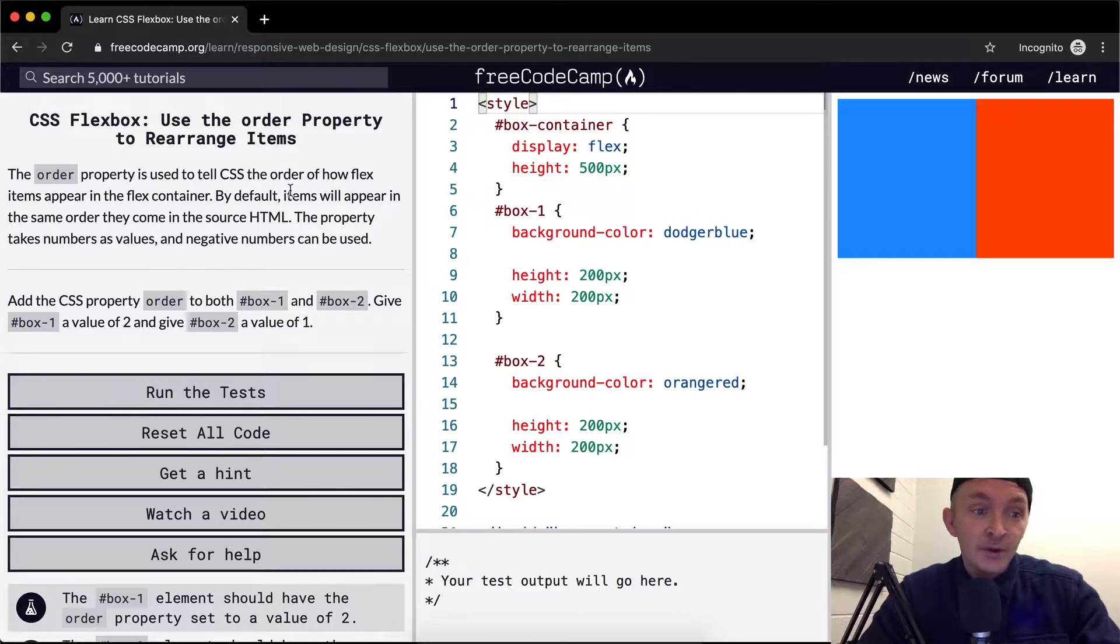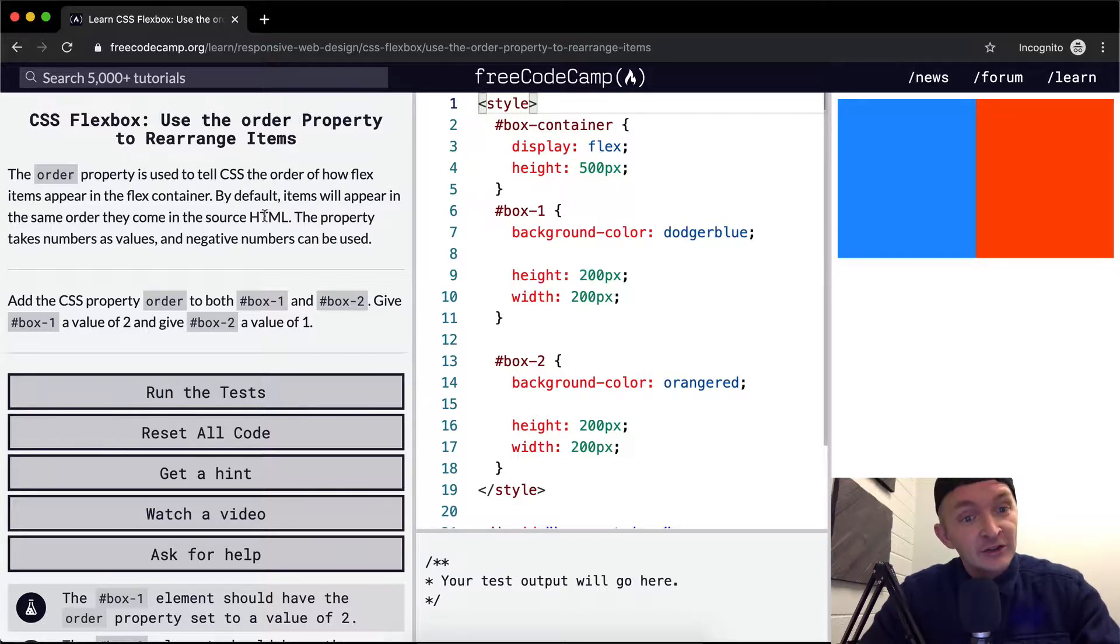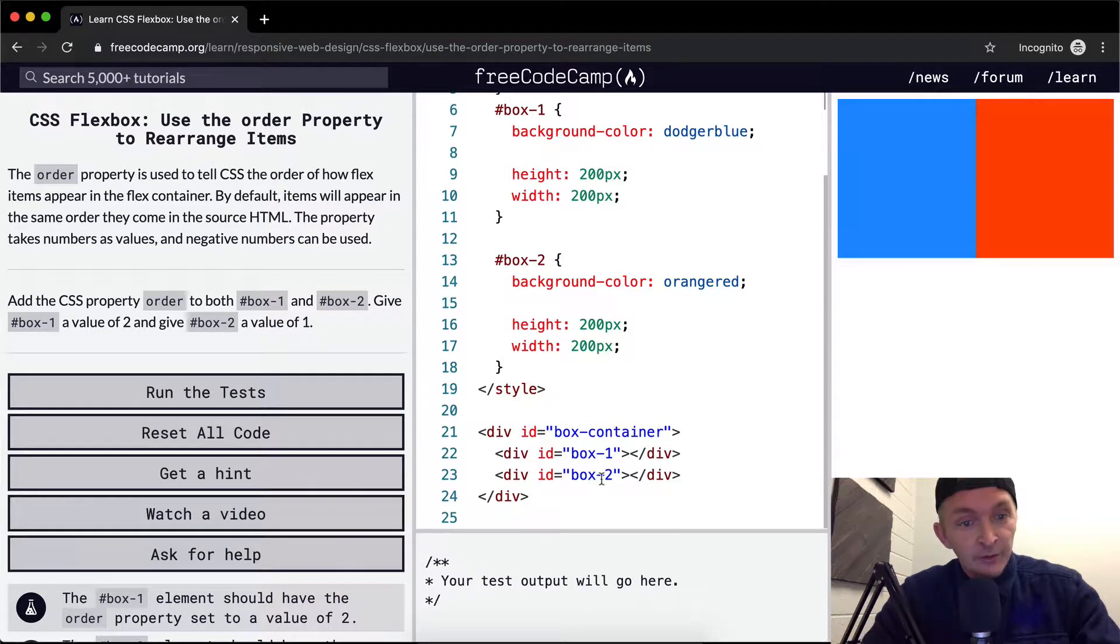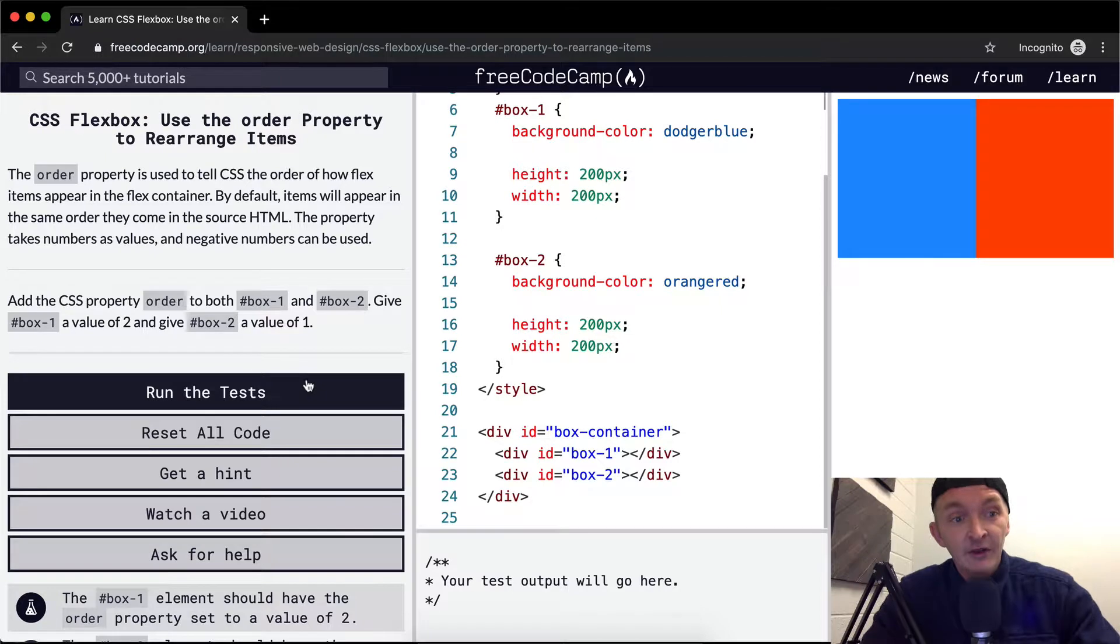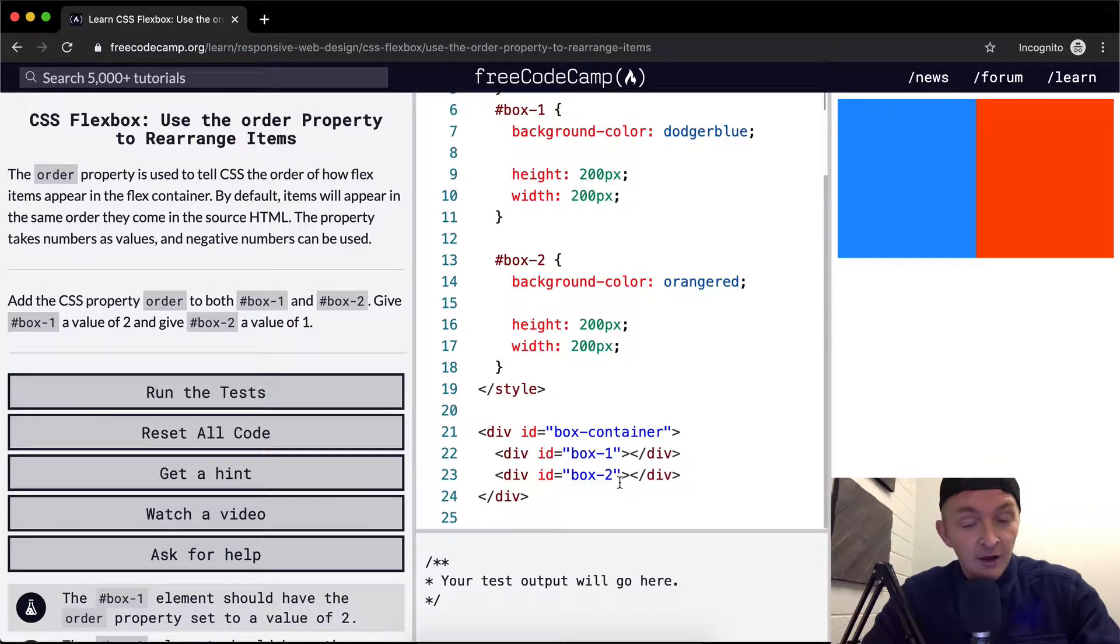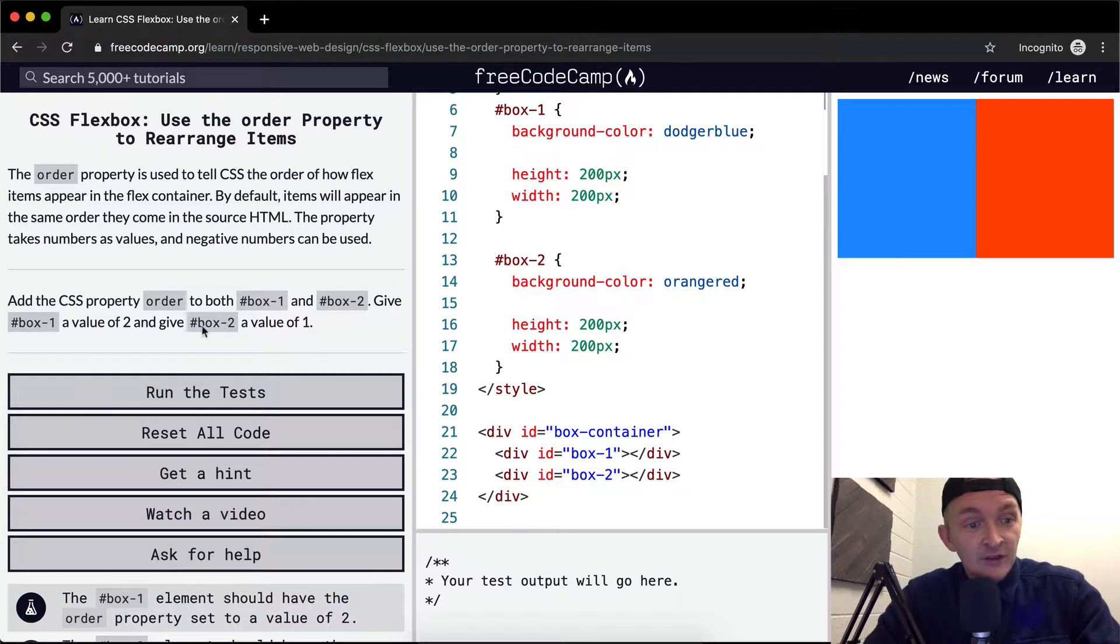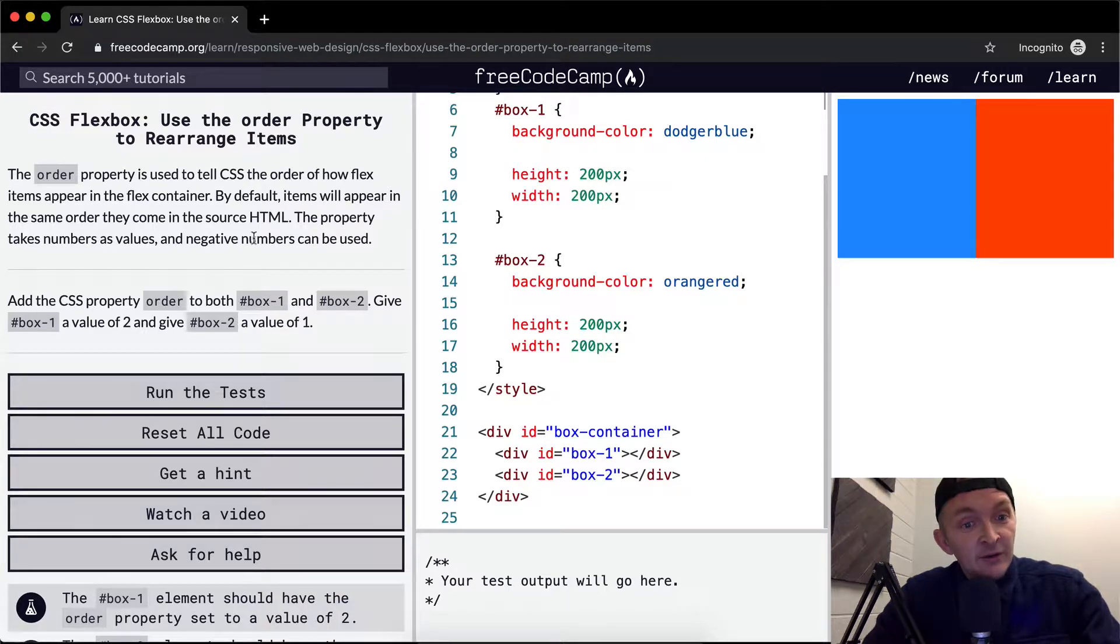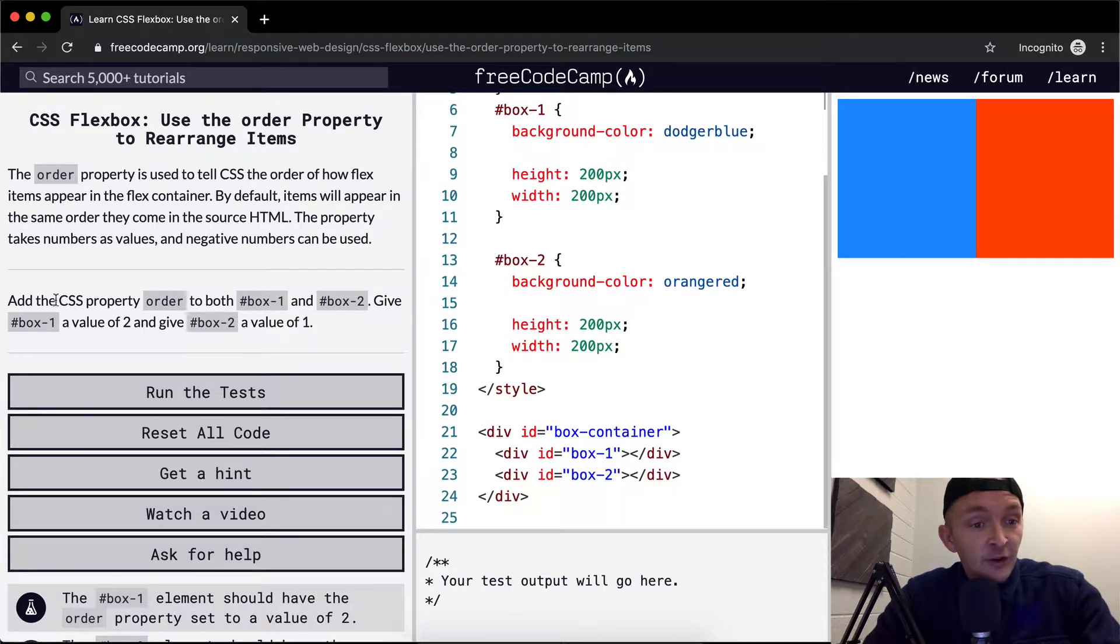By default, items will appear in the same order they come in the source HTML. In this example, box one will be before box two because that's how they're set by default. The property takes numbers as values, and negative numbers can be used. So we want to add